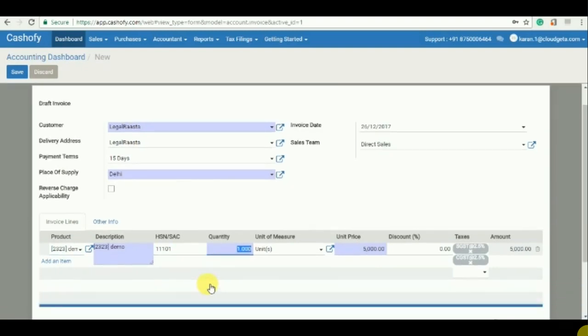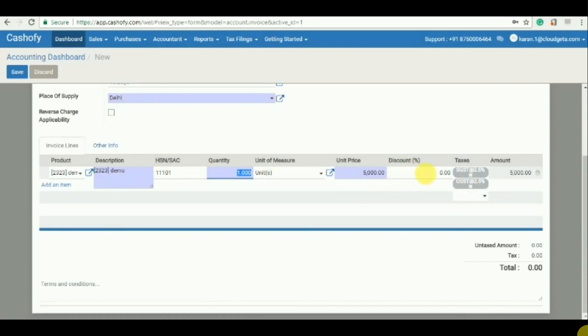Quantity is one. The sales tax, the taxes have been automatically detected by the place of supply and the company's address.